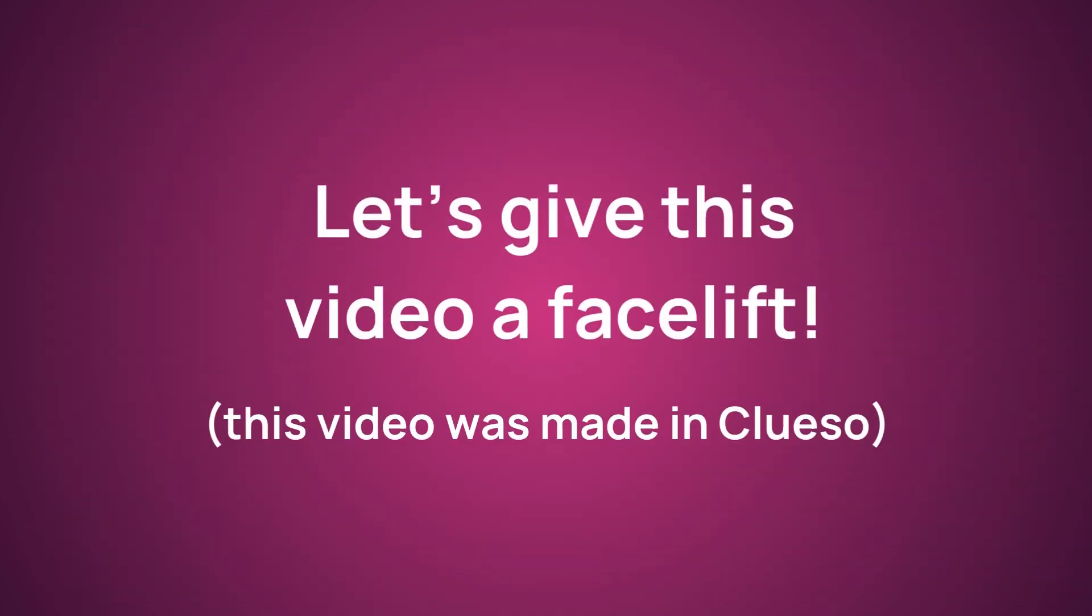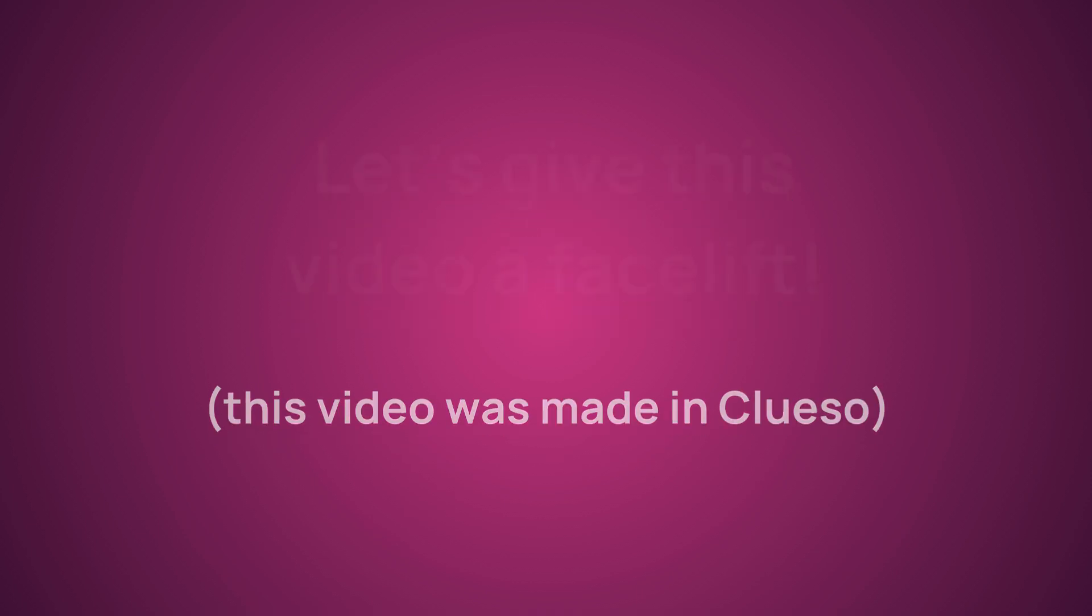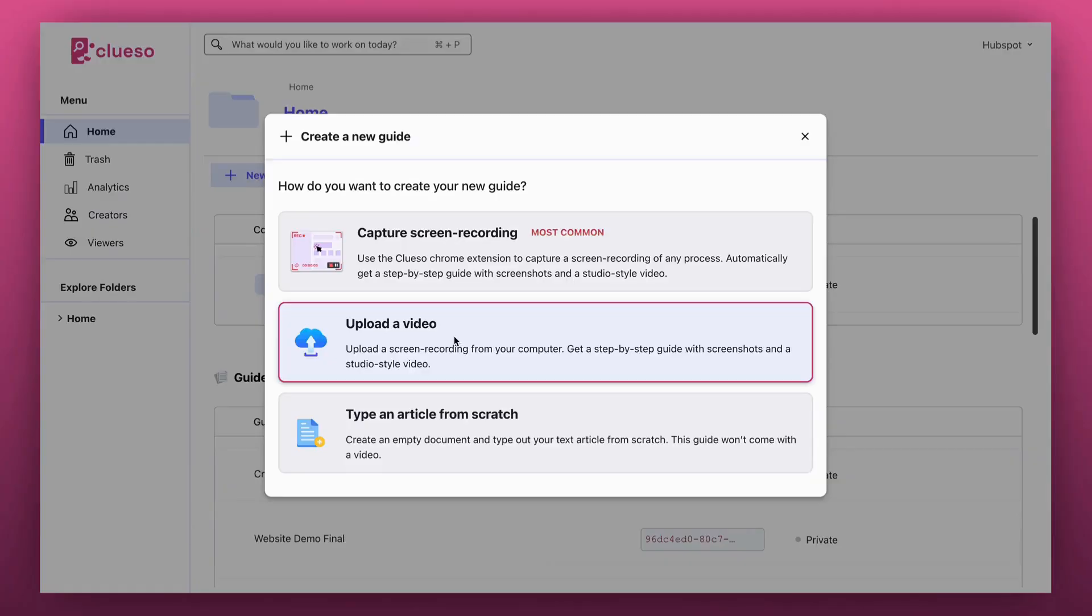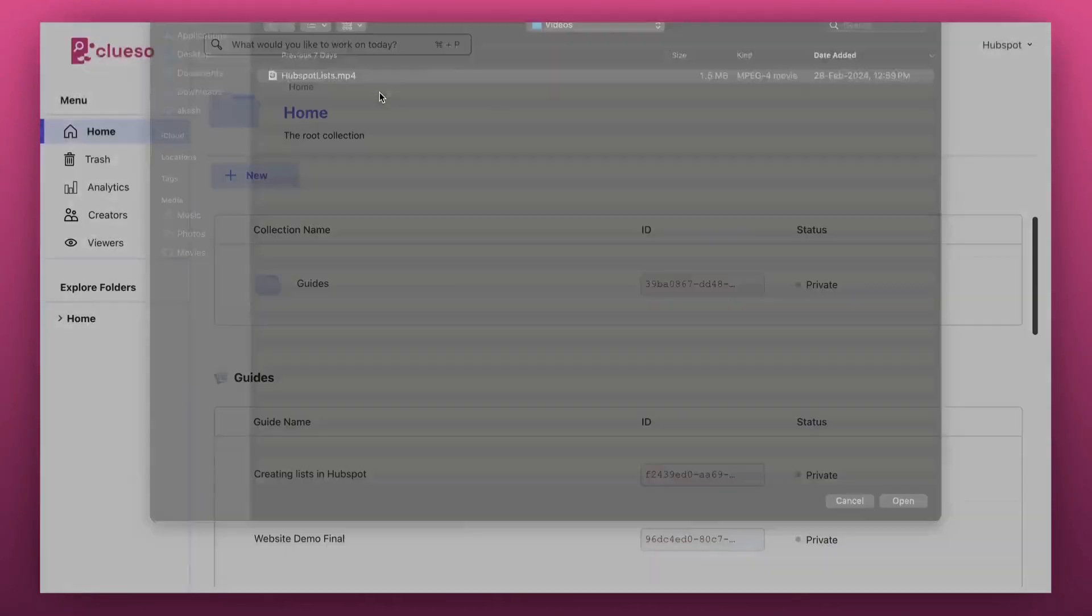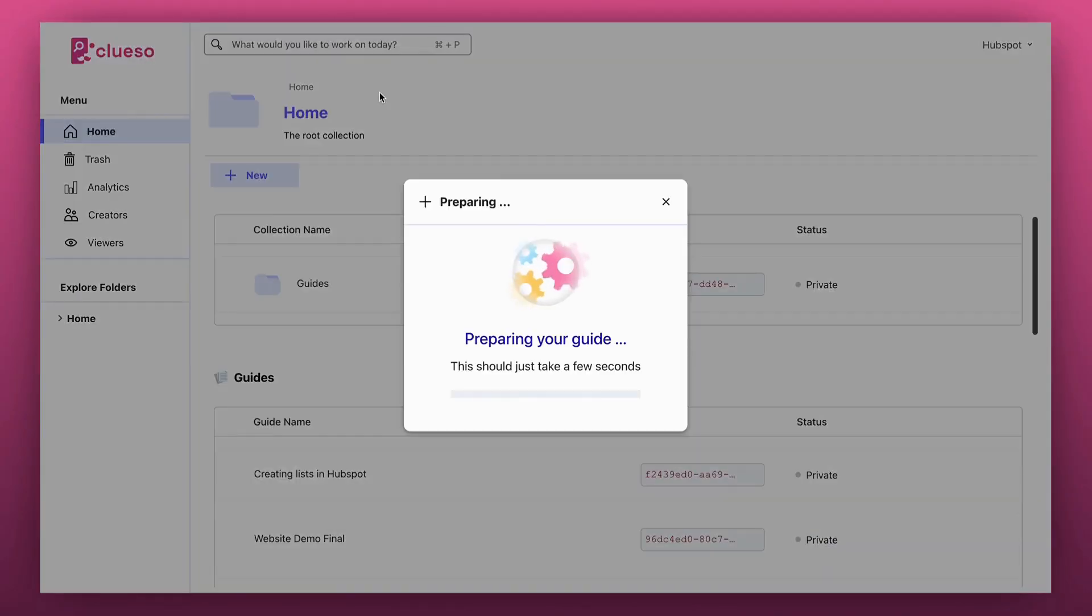Now let's see how Cluso can generate documentation and a high-quality video from this screen recording. We'll start by uploading our screen recording to Cluso and giving it a few seconds to process.